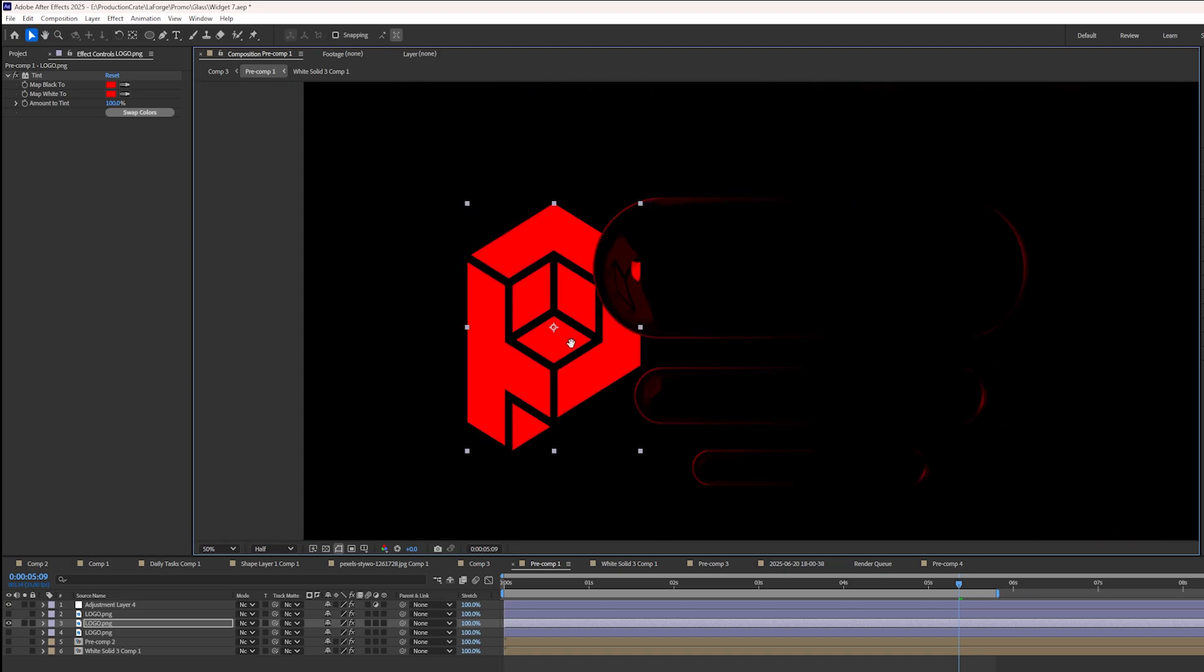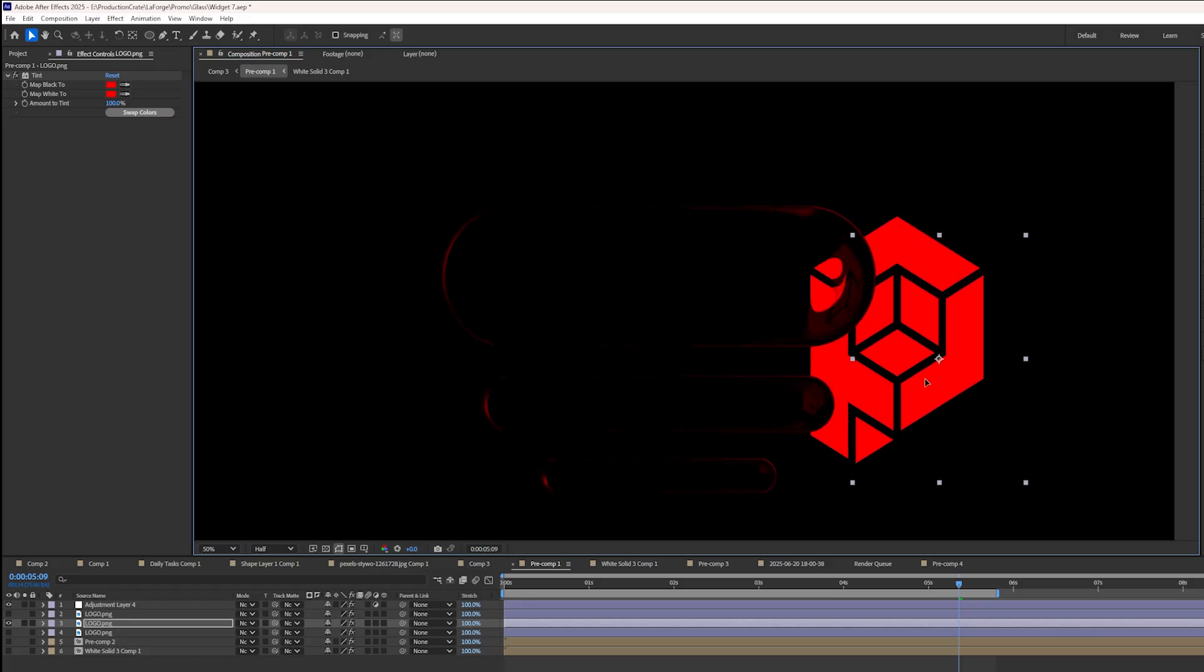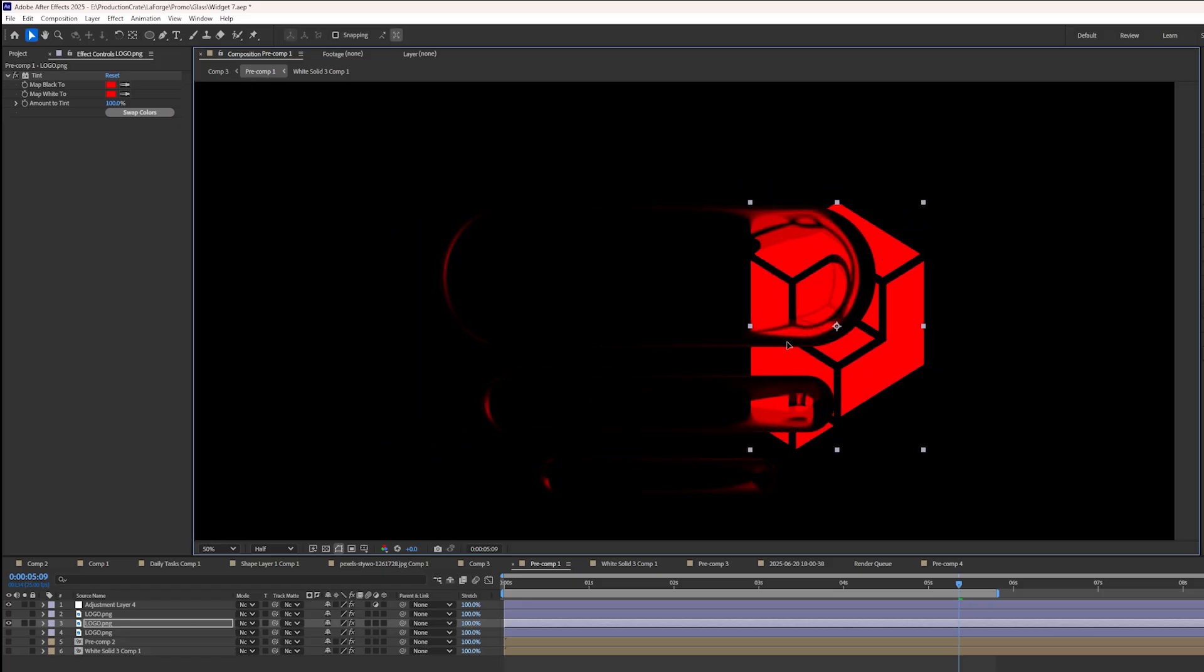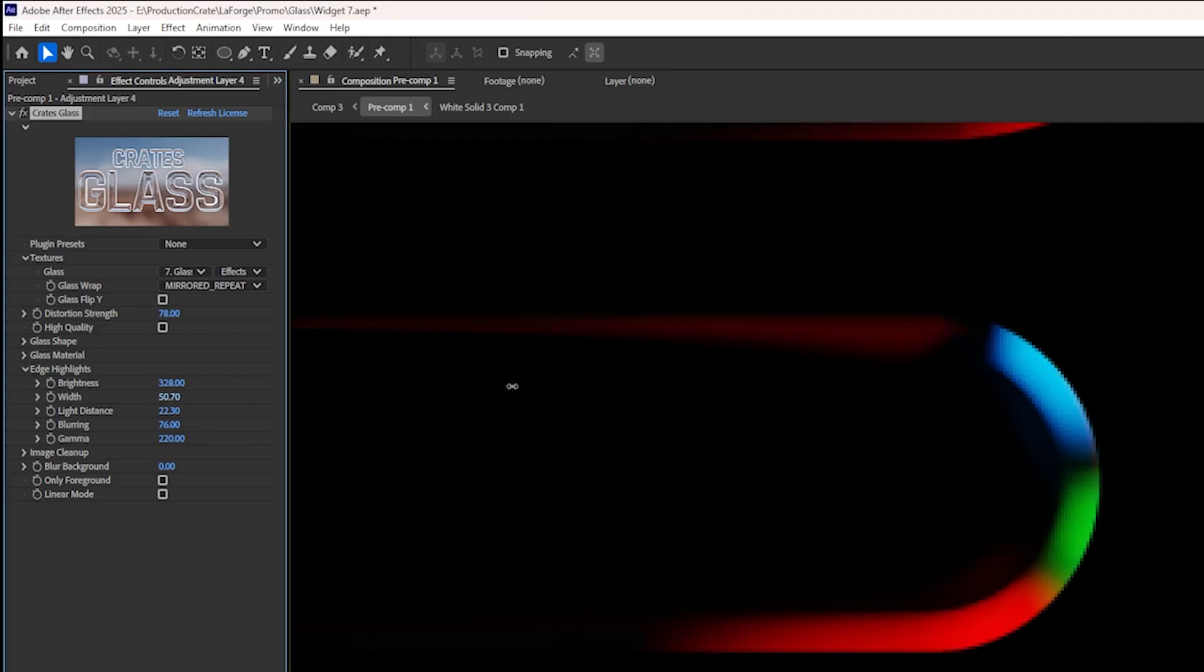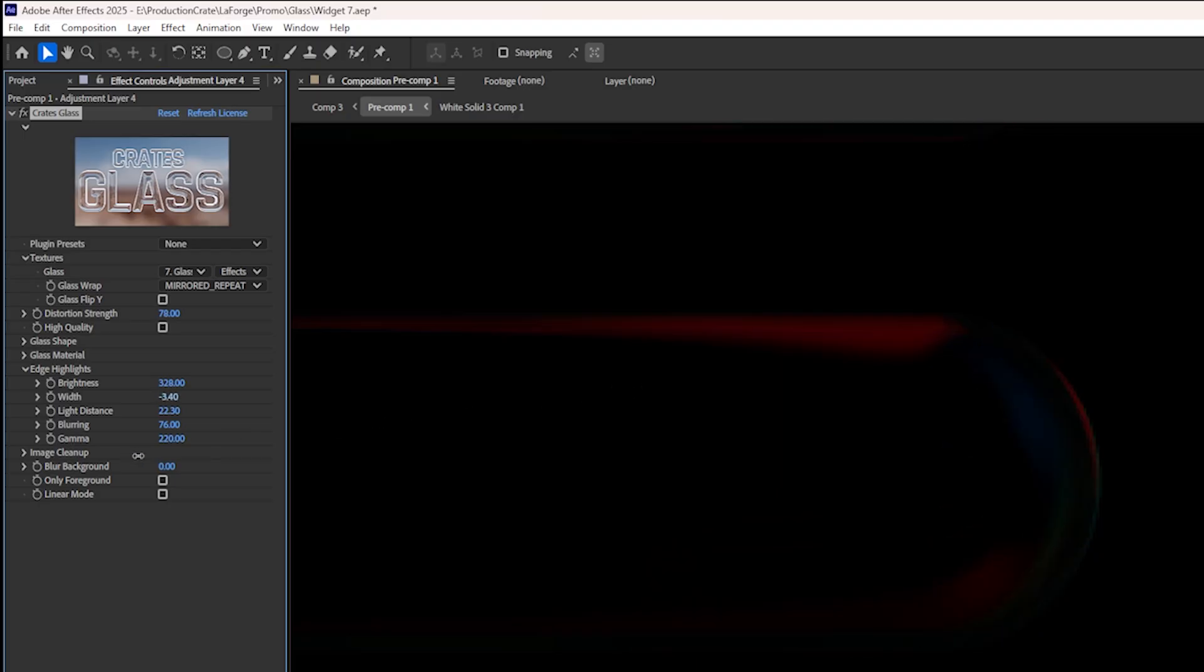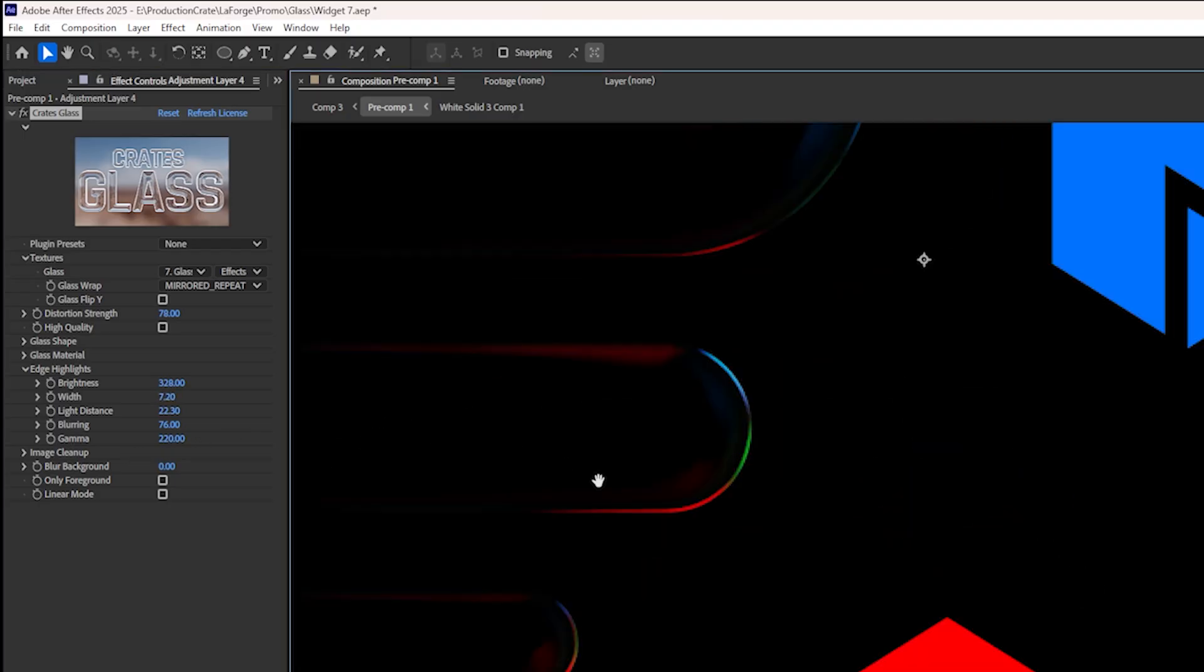So it's all combined together to create this one seamless effect. You can adjust the width of your edge highlight to get a crispy edge or a really chunky one.